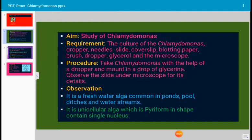In the procedure, we have to mount the Chlamydomonas in a drop of glycerin. This is a unicellular algae, very small in size, that we can remove from the culture with the help of a dropper and mount it in glycerin and observe this slide under the microscope. This is a temporary preparation of the slide.